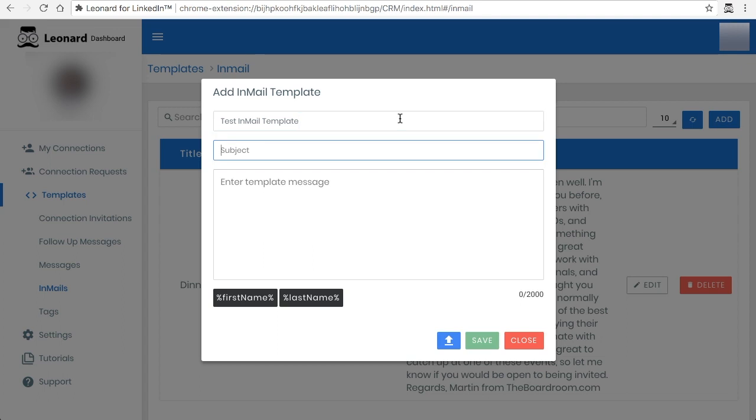The subject line could be whatever you want it to be and the message could be also whatever you want it to be. You have up to 2,000 characters.